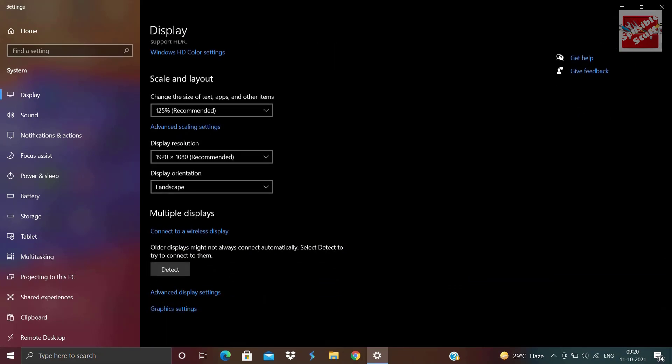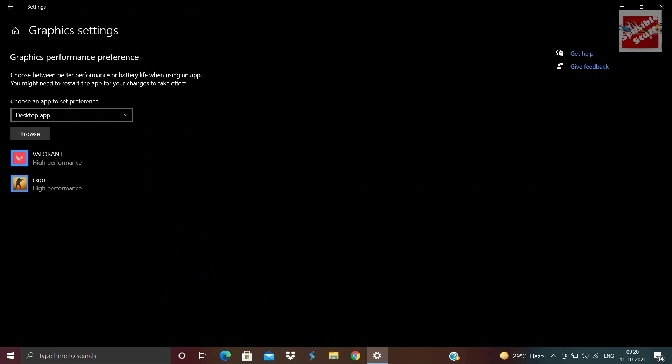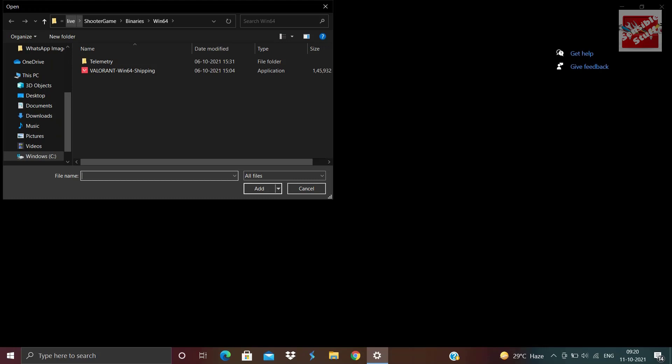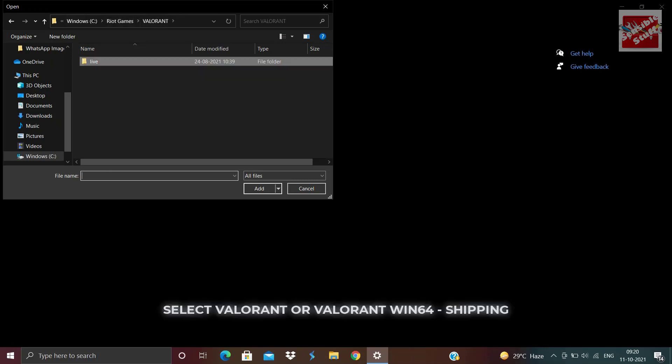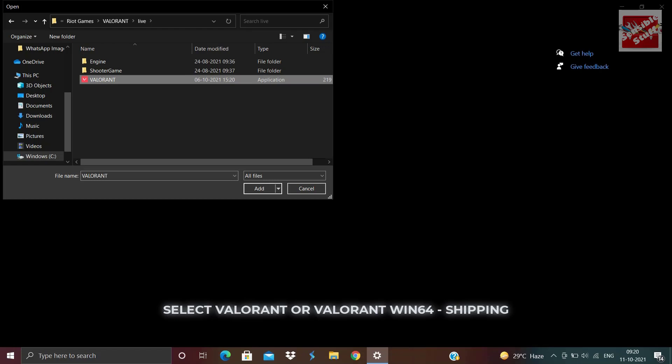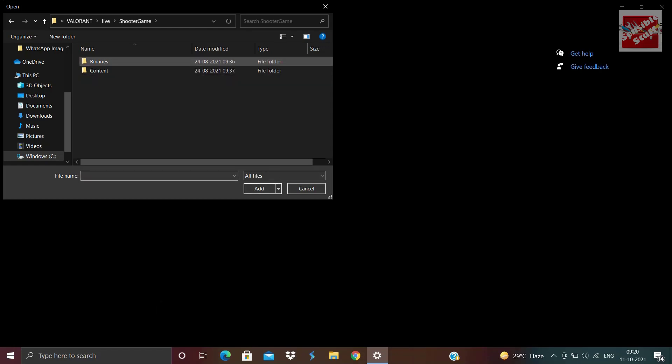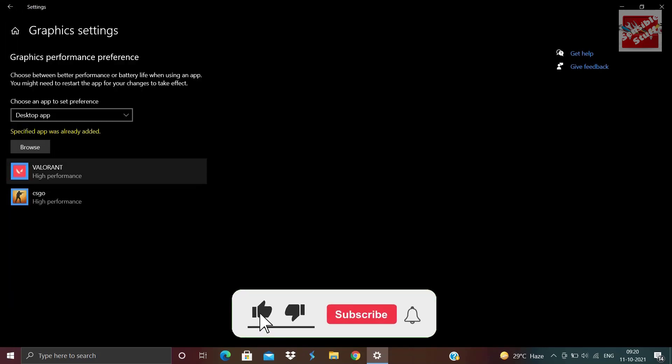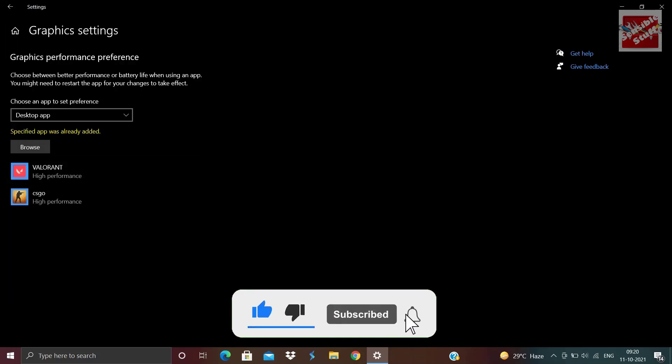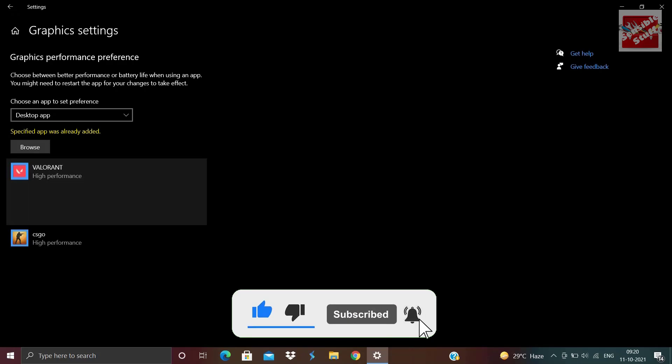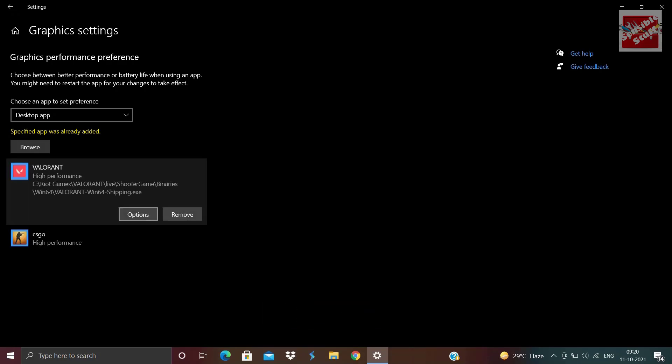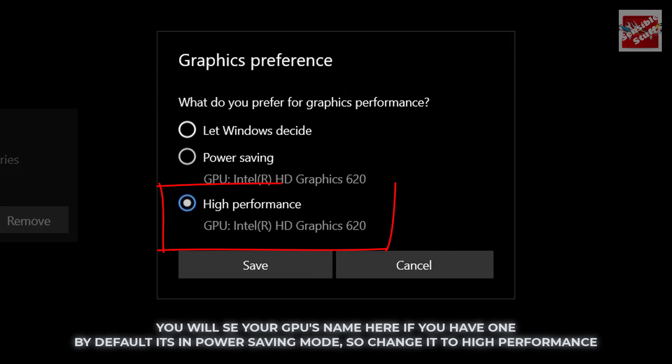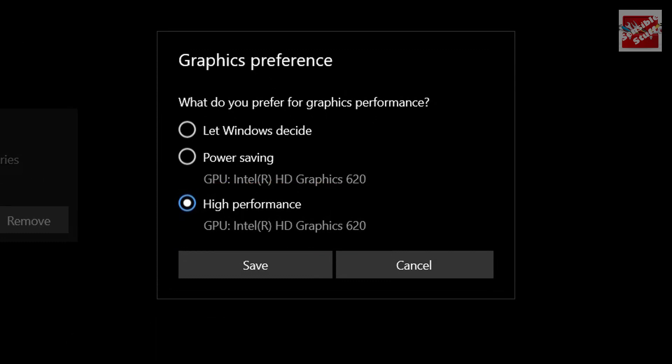Once you are in the graphics settings, hit browse and locate the Valorant.exe or the Valorant Win64 Shipping. Once selected, click options and select high performance. If you have a dedicated GPU, you will see the GPU's name in the high performance option.